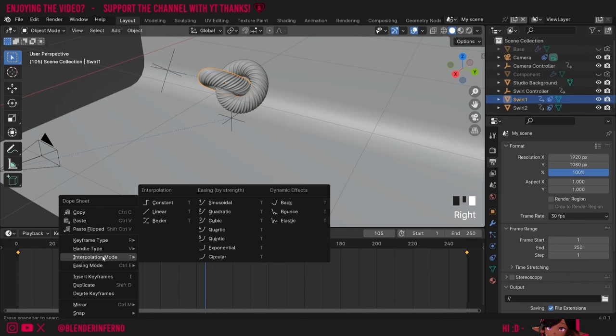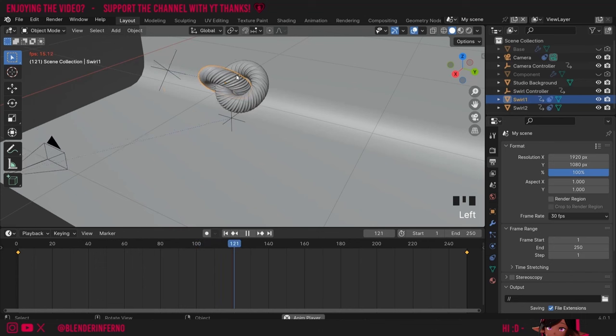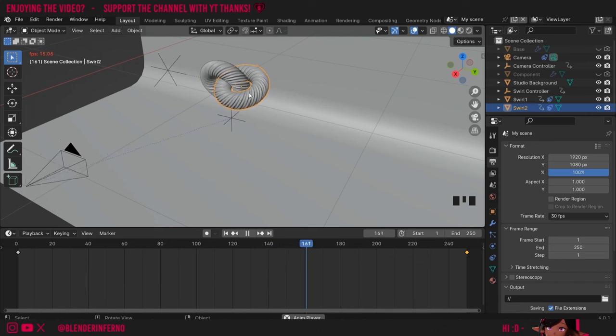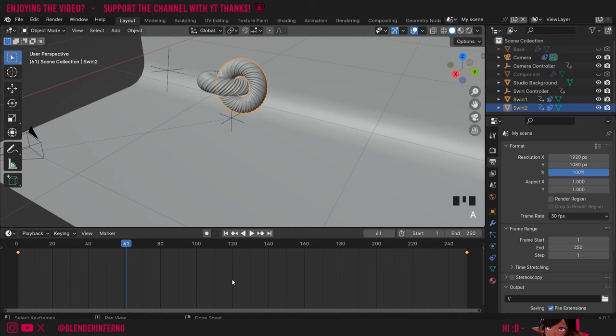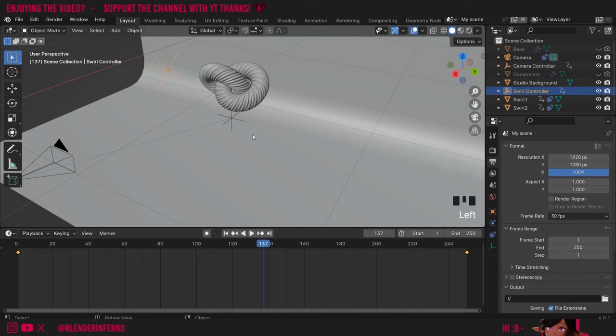To do that I'll left-click one of my swirls and in the timeline press A to select all my keyframes, right-click and choose Interpolation Mode — Bezier is the default so I'm going to change it to Linear. Now if I play my animation you can see this swirl is moving at a constant rate whereas the other is slightly slow then speeding up and slowing down at the end. I'll need to do the same for the second swirl — pause the animation, press A to select everything, right-click, under Interpolation Mode change it to Linear. I like to keep the empties on Bezier for now.